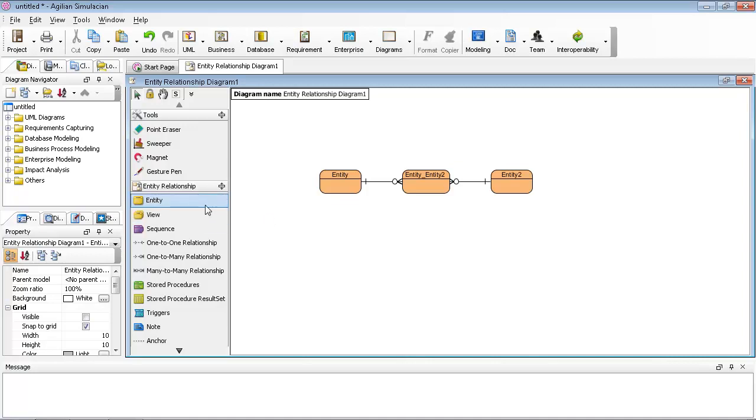But for some high-level modeling, you may not need to generate the database, so you want to draw the many-to-many relationship without checking.